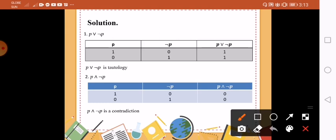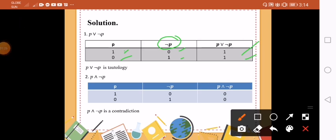We have the proposition P and then the disjunction not P, or P or not P. For our proposition P, we have 1 and then 0. Next we need the not P or the negation of P, so 1 will become 0 and 0 will become 1. Then we use the disjunction. Remember the rule for disjunction: as long as you have 1, that is true. So therefore the result is 1, 1. This is an example of tautology.